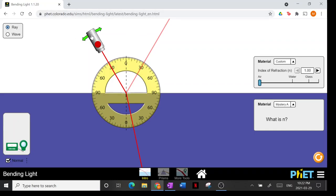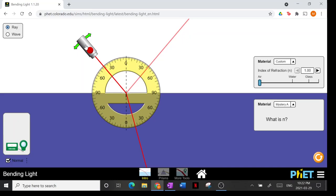Using Snell's law, you can find n2, the unknown index of refraction of the material. The index of refraction is a characteristic physical property — just like in chemistry class you identify a substance by its density or melting point, you can also identify a transparent medium by its index of refraction.